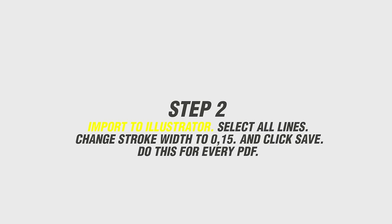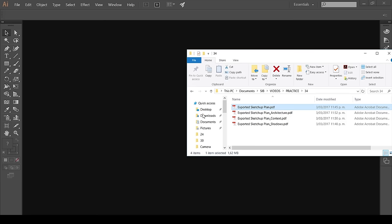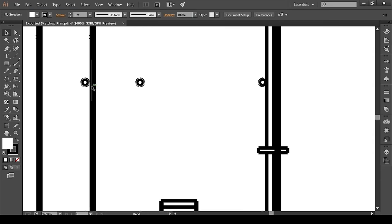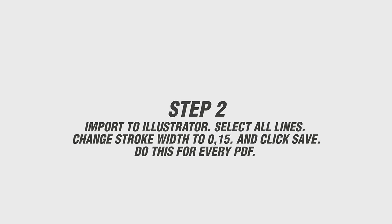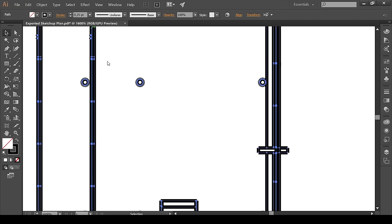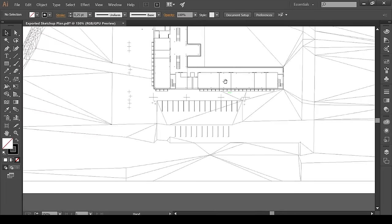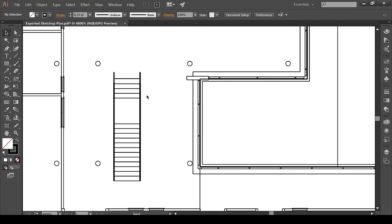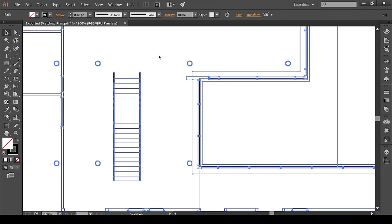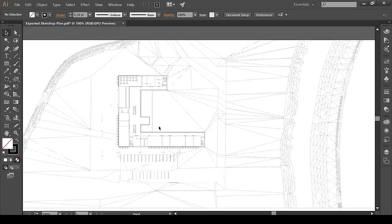We're still going to import it into Illustrator before Photoshop so you can adjust it, but it's better to set the size correctly now. Once we've exported the shadows, architecture, context, and everything together, open Illustrator and import each PDF separately. Find any line — normally all lines will have the same stroke width, for example 1 point. Select that line, go to Select > Same > Stroke Width to select all lines, then type the stroke width you want — I'm going with 0.18 and 0.25. Select it and save, then close and do the same for the other files.